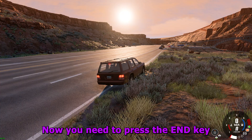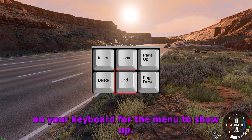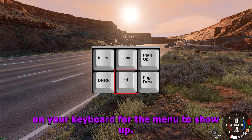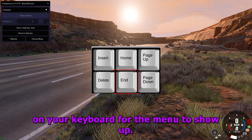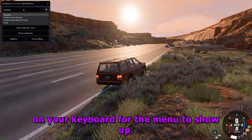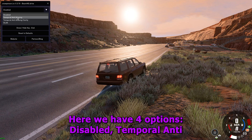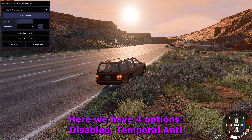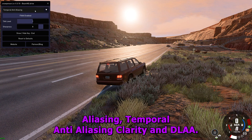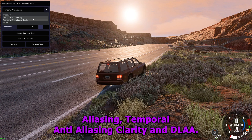Now you need to press the END key on your keyboard for the menu to show up. Here we have four options: Disabled, Temporal Anti-Aliasing, Temporal Anti-Aliasing Clarity, and DLAA.